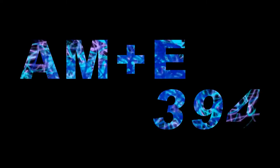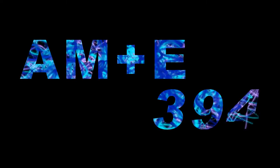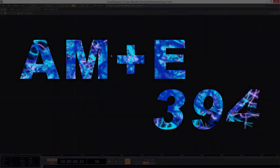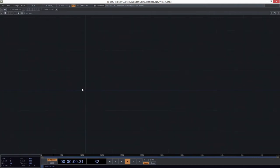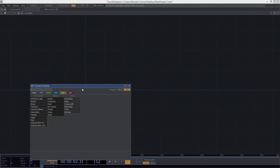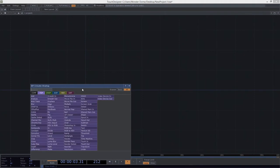Hey there AME394. I want to take just a little bit of time to look at control panels just a little bit more closely, because I know some of you got some questions about how does all this stuff work. So let's go ahead and make just a simple setup here.